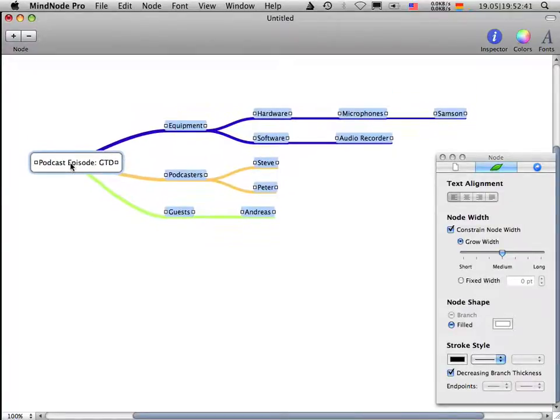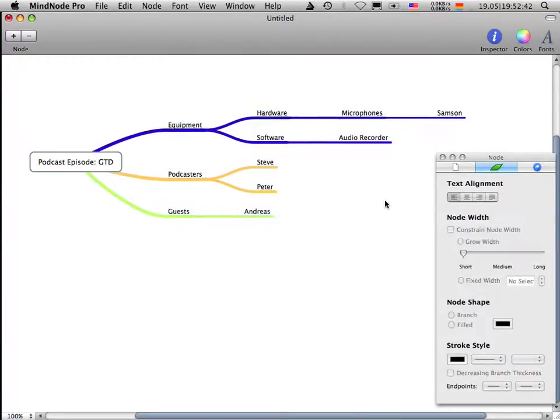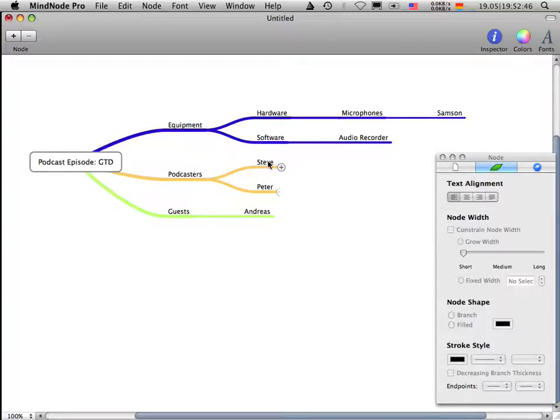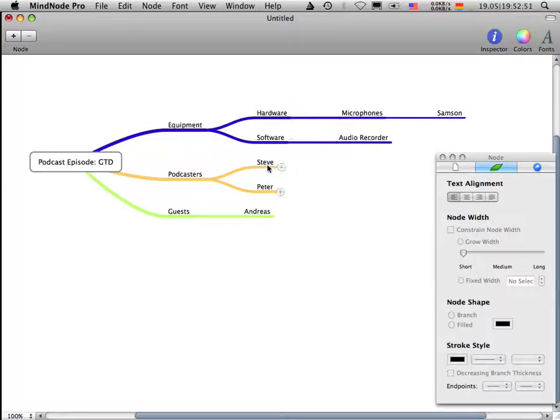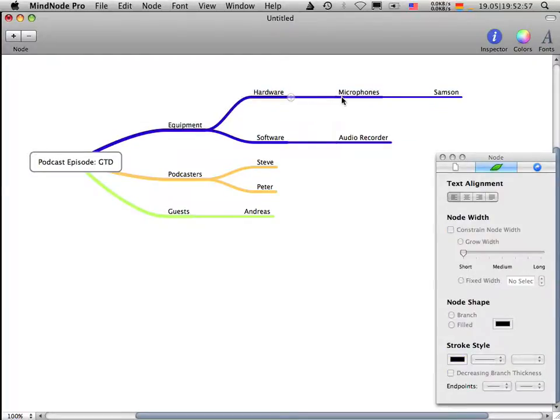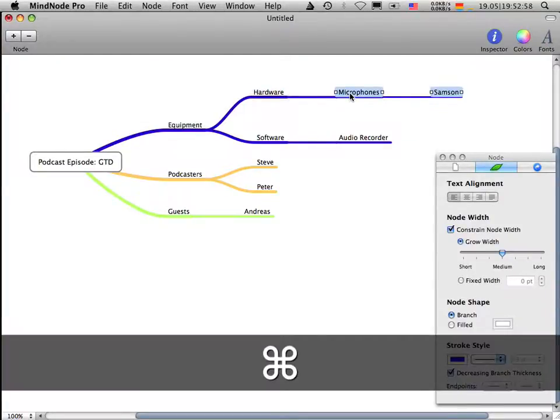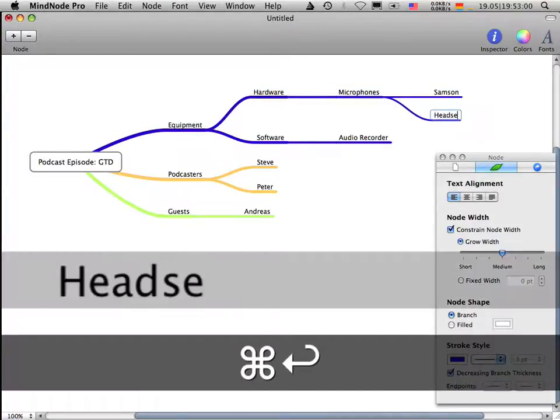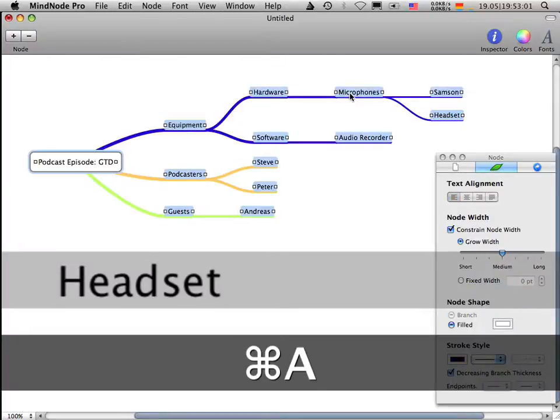But let's go even further, even deeper. Let's say we want to link some of these nodes to the equipment. Let's say our podcasters here use microphones. And let's say we have our guest. He's using a headset.